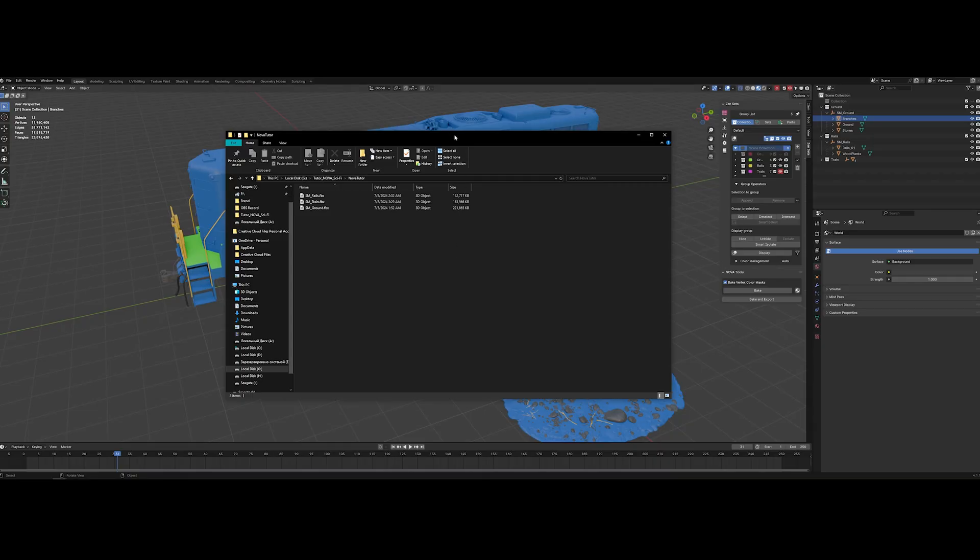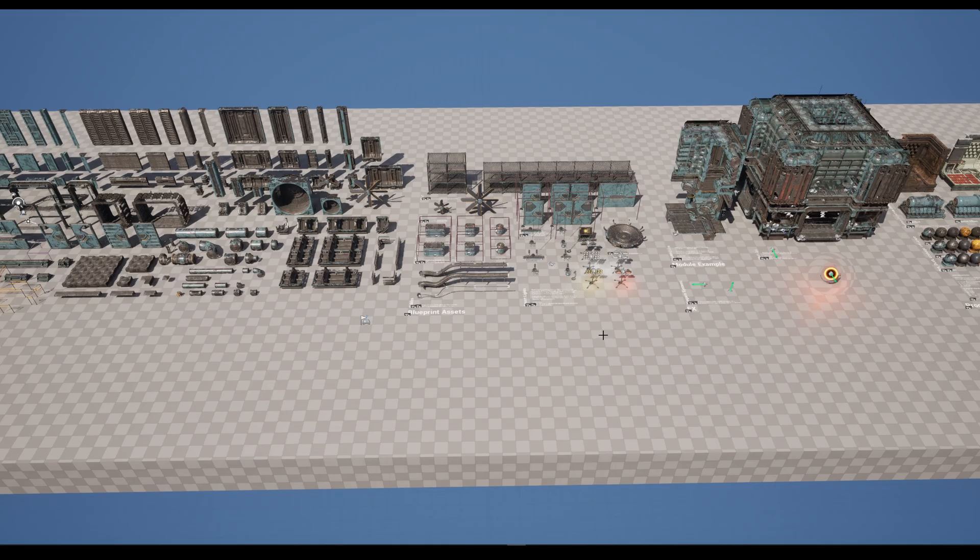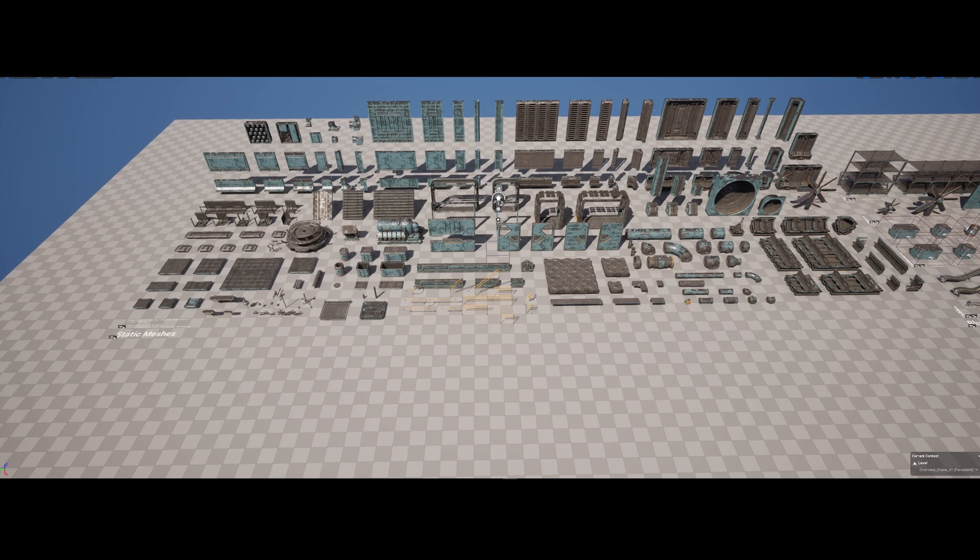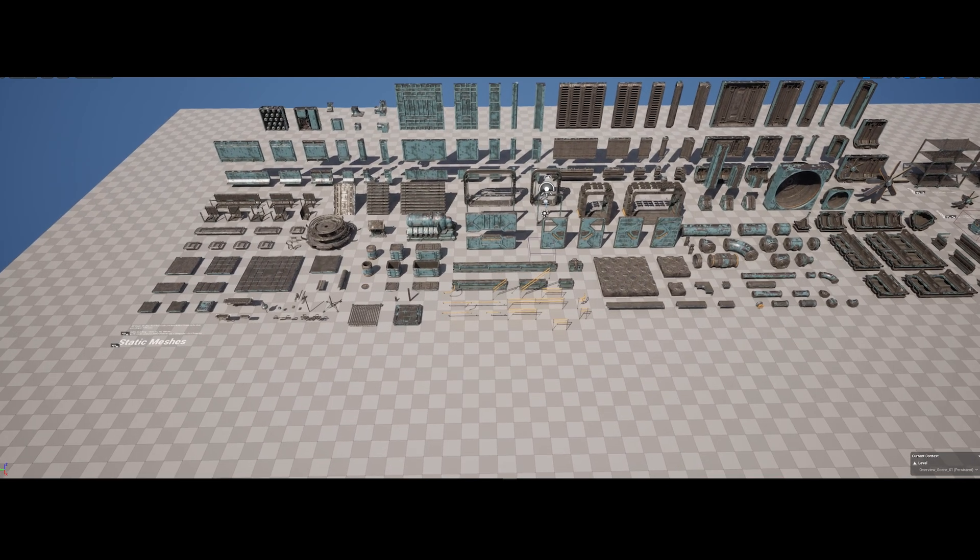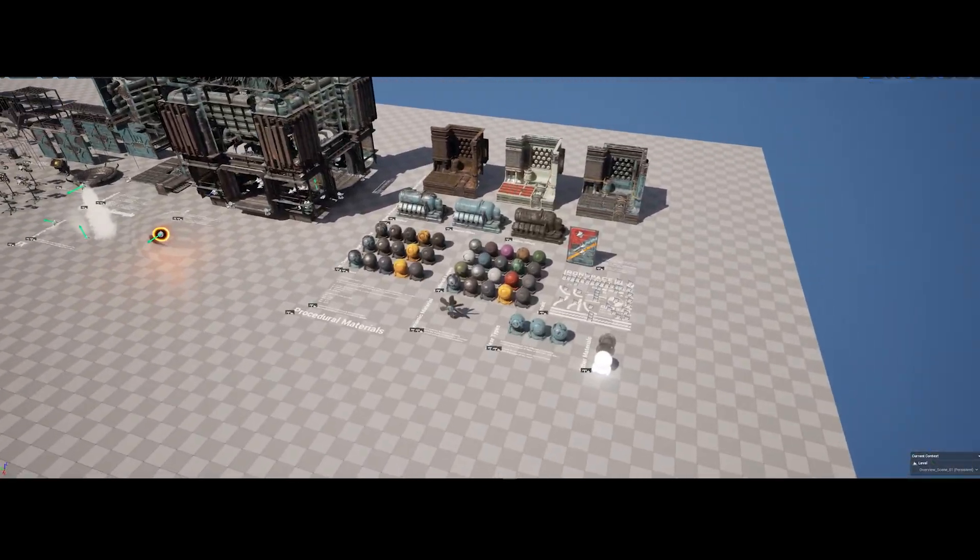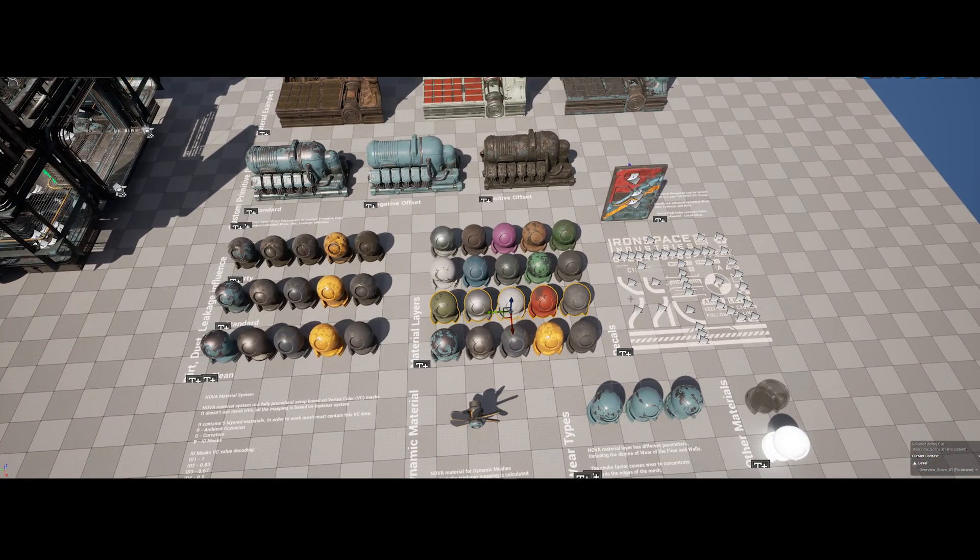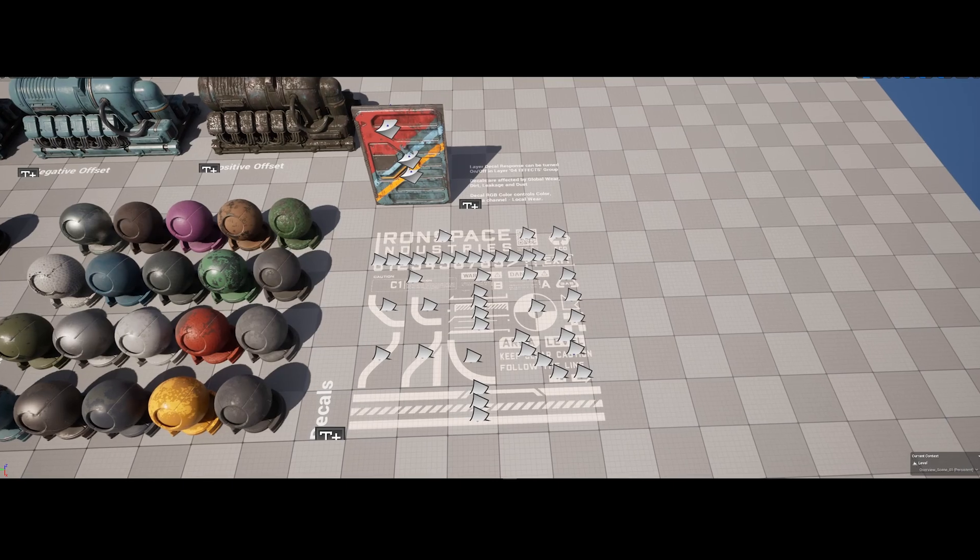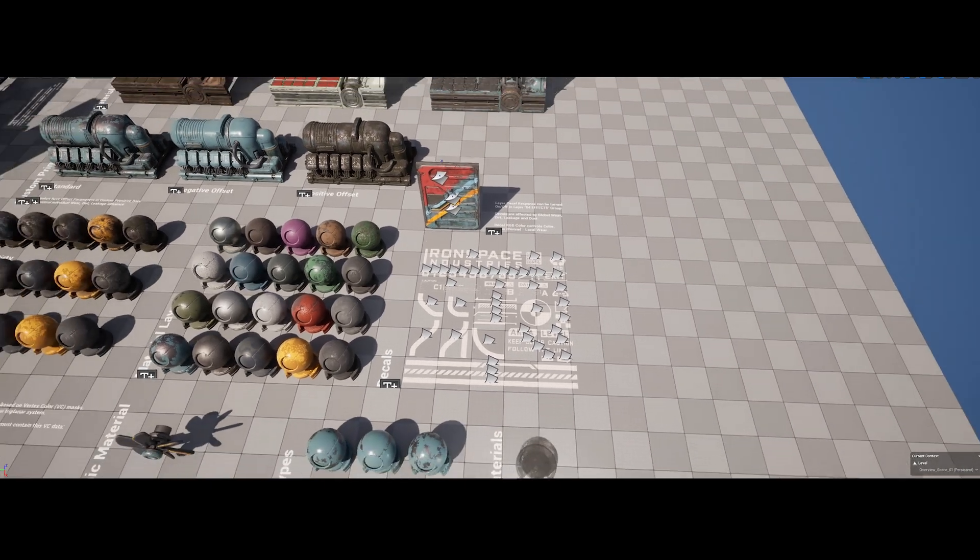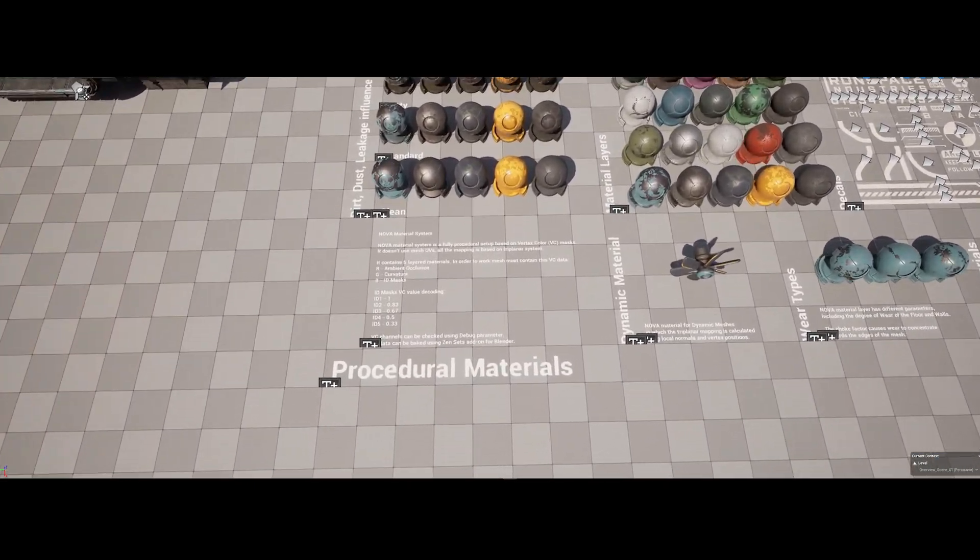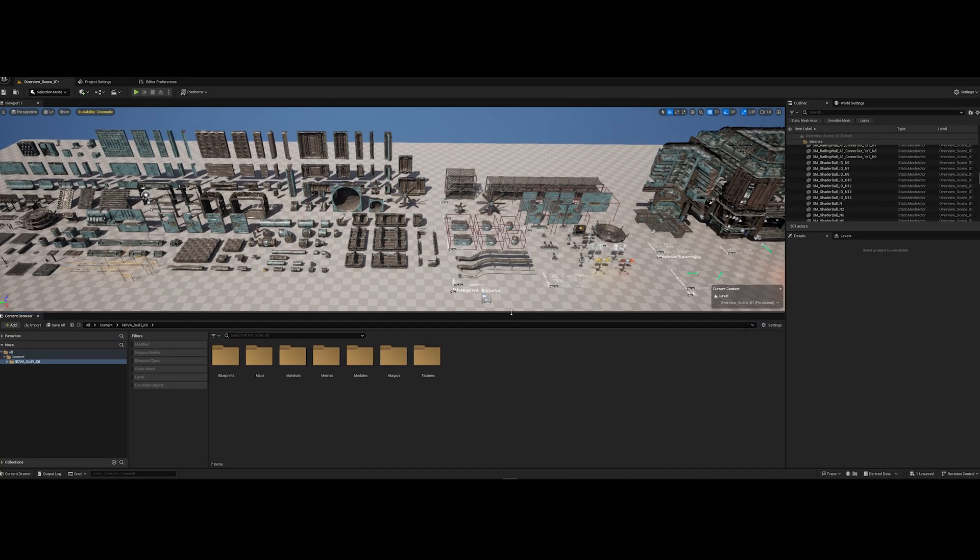Okay I already exported all my assets and it takes time because I have super high poly ground here and also my train and rails contain the high poly objects. Let's try to import all of these into Unreal Engine. I already opened Unreal Engine file Nova Sci-Fi Kit and let me show you what we have here. It's an overview map where you can find a bunch of assets that Sergey prepared for you. All of them working with Nova material and also here is a bunch of decals that you can use in your own projects and some guide on how procedural materials are working here.